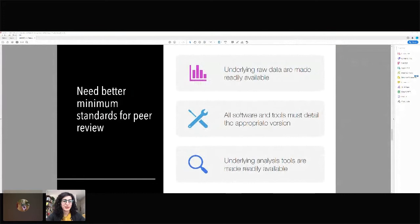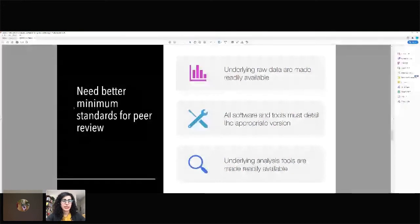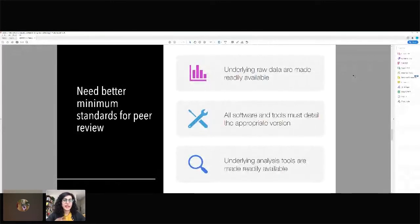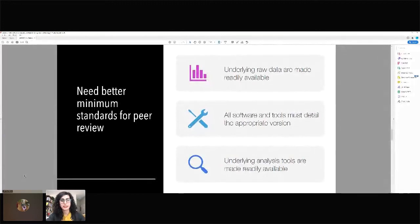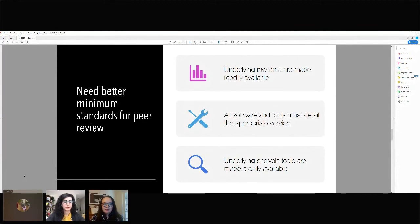Given the issues that researchers had working on these reproductions, some low-hanging fruit is having better minimum standards for peer review. Peer reviewers could check to make sure that underlying raw data are actually made readily available — that when a paper says data are available in the supplement, the supplement is actually there. They can also look out for making sure that all software and tools detail the appropriate version, so that researchers recreating the computational environment aren't taking random shots in the dark. And making sure the underlying analysis tools are made readily available so people don't have to do a whole bunch of reverse engineering work.